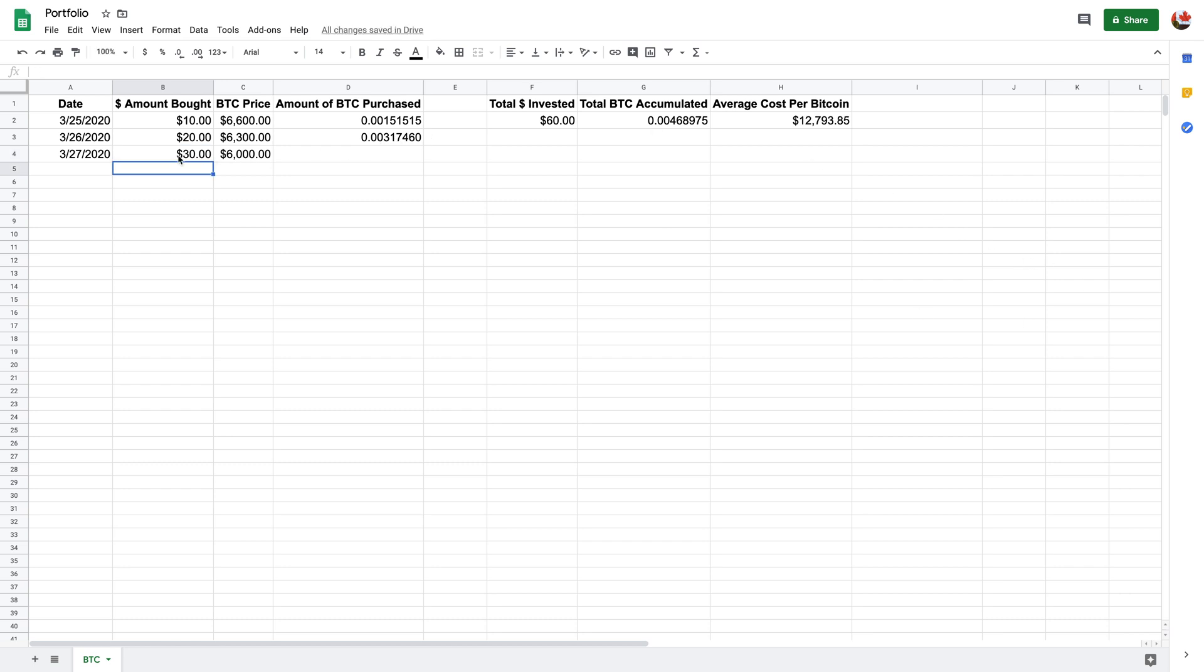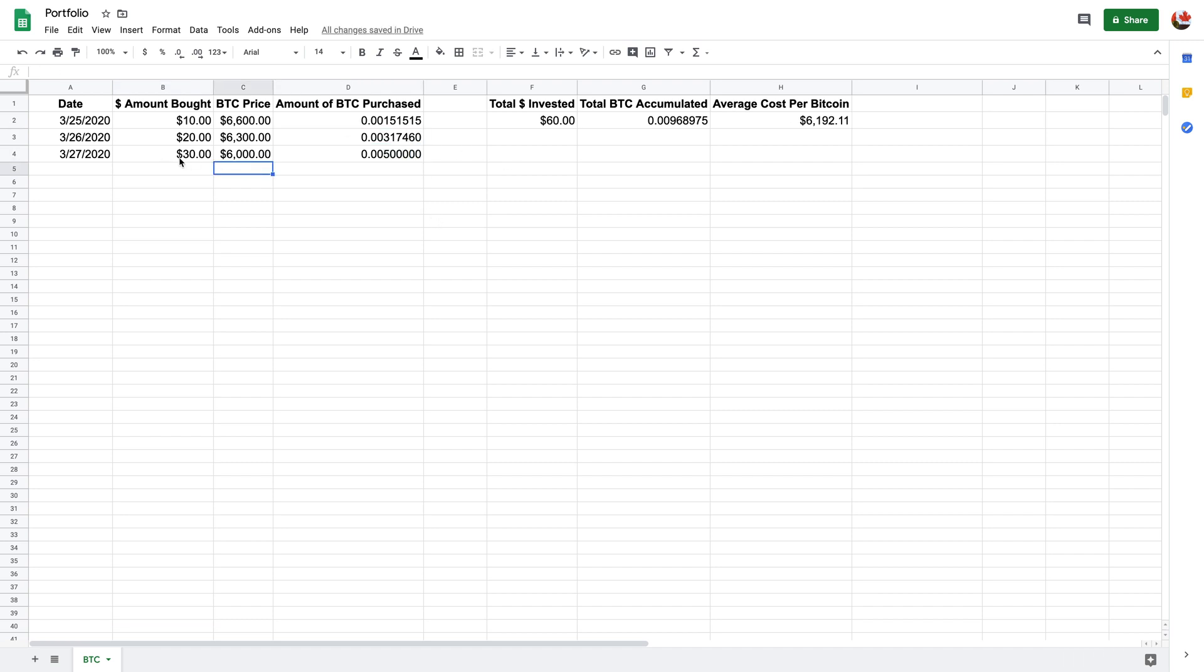So then as you can see, this number here changes, but I haven't dragged that down yet. So that means you've got $30 worth of crypto or Bitcoin at $6,000. That means this is how much you should have gotten. And then obviously your average cost went down.